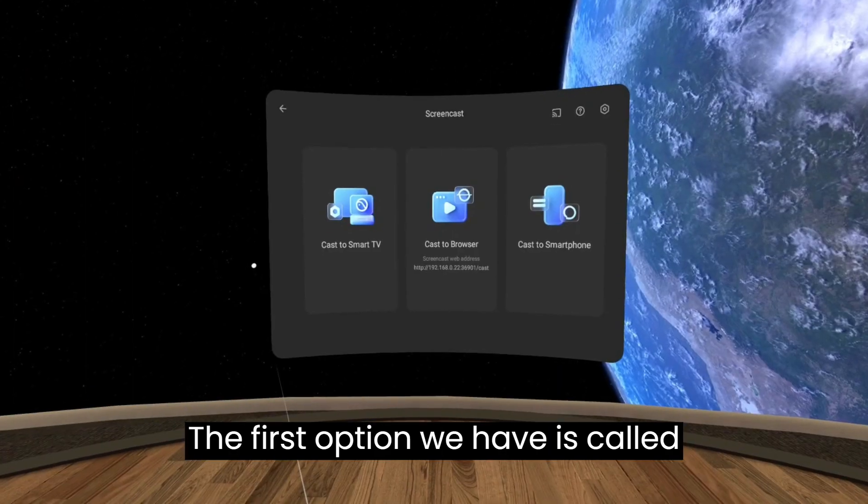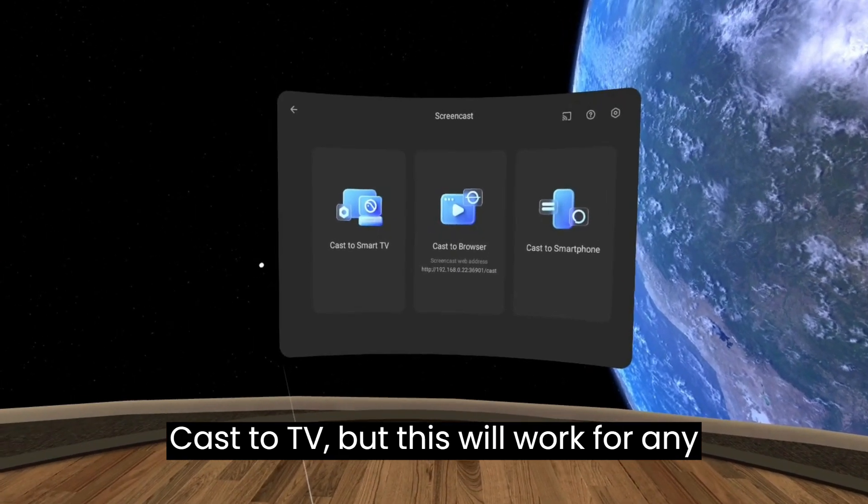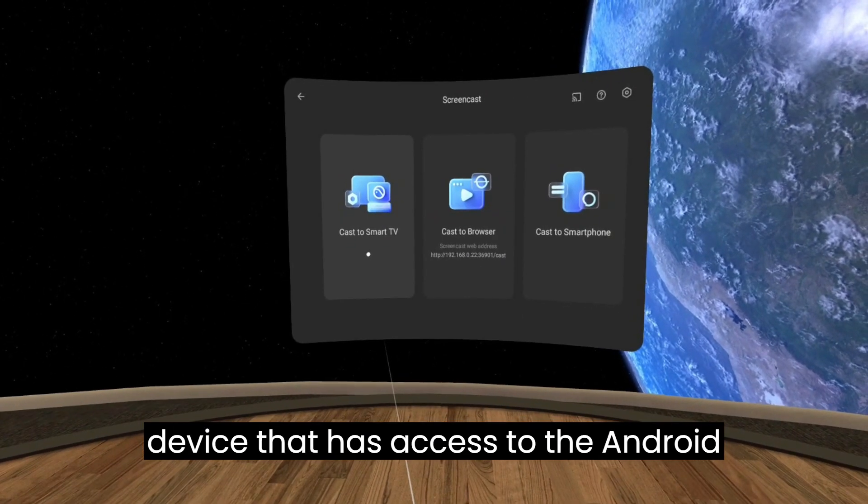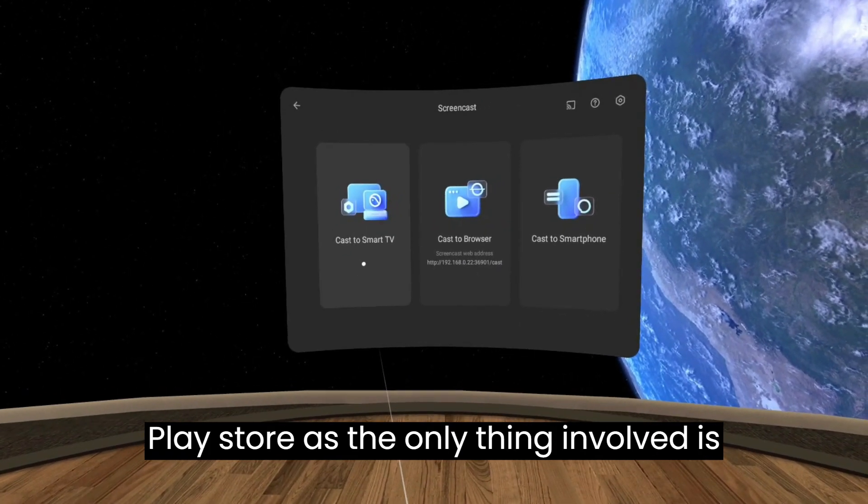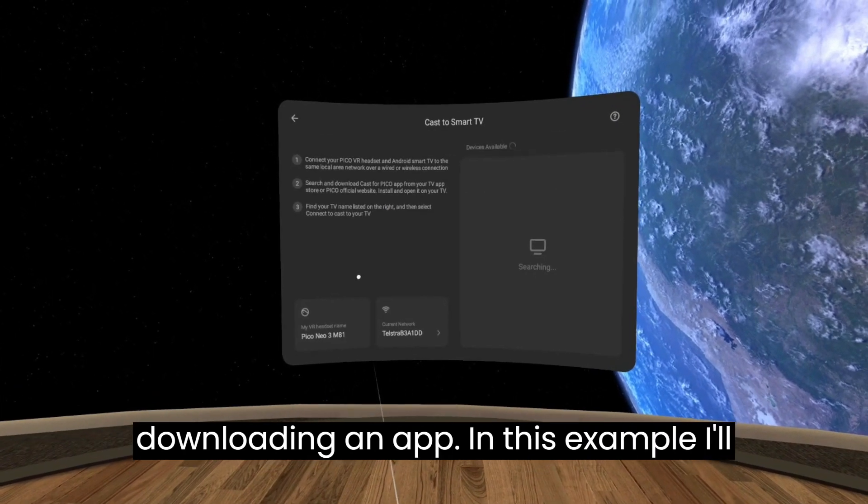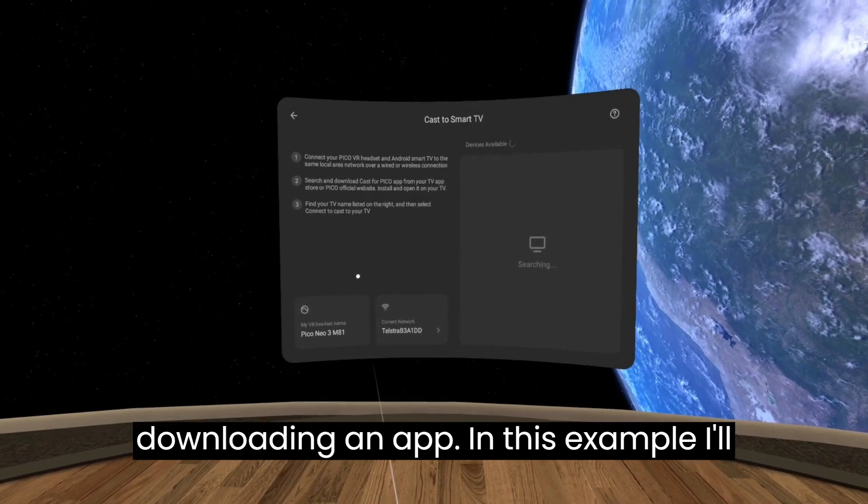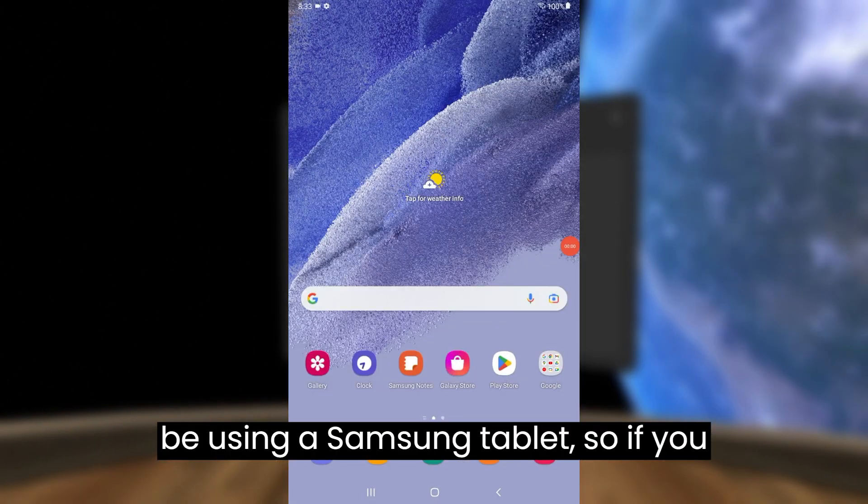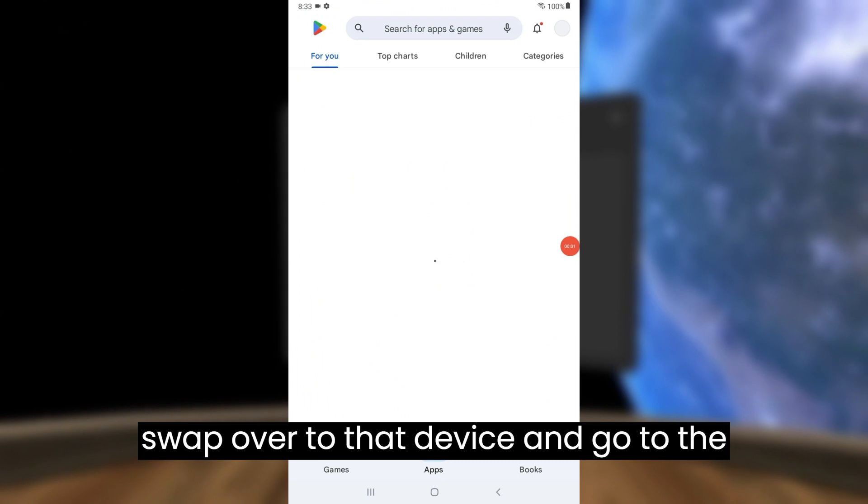The first option we have is called Cast to TV, but this will work for any device that has access to the Android Play Store as the only thing involved is downloading an app. In this example I'll be using a Samsung tablet, so if you swap over to that device and go to the Play Store